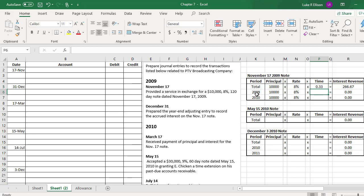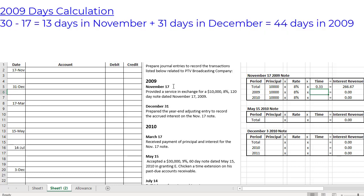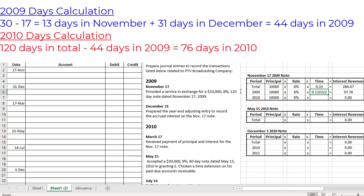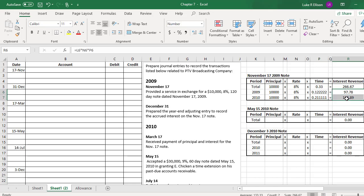For 2009, we need to figure out how many days this note was outstanding. The note was created November 17, so taking 30 days in November minus 17 gives us 13 days in November, plus 31 days in December equals 44 total days in 2009 — so that's 44 divided by 360. For 2010, we take the total 120 days and subtract the 44 days already recorded, leaving 76 days — so that's 76 divided by 360. Note that these two interest revenue amounts should add up to your total interest revenue, which they do.